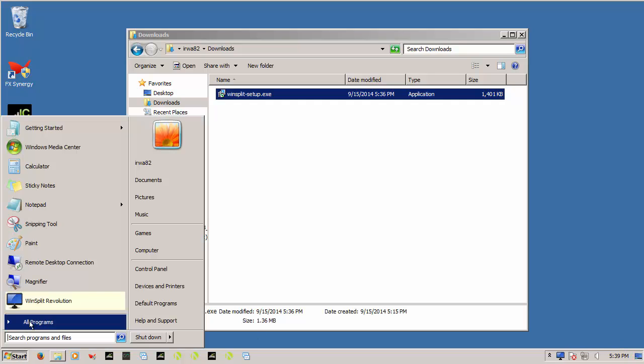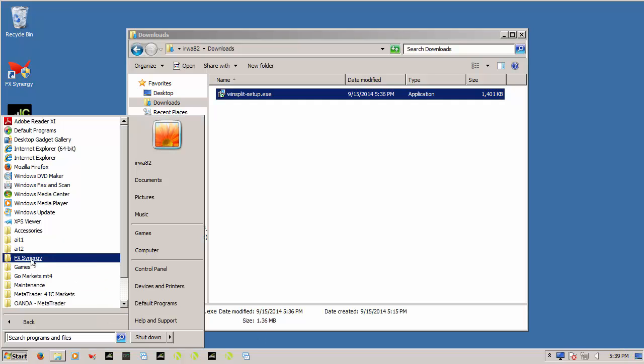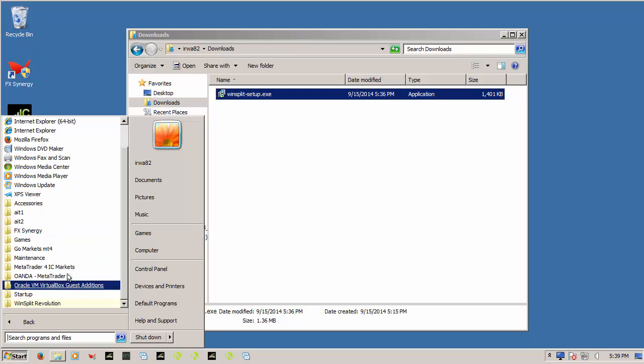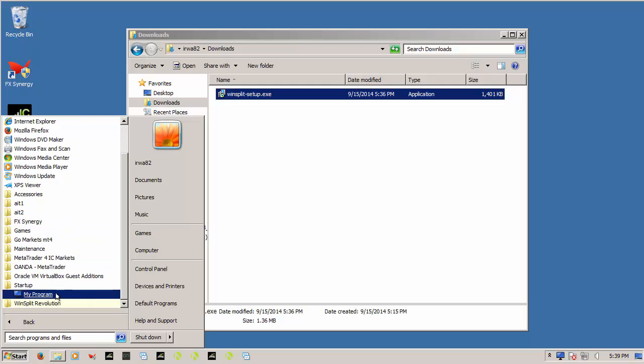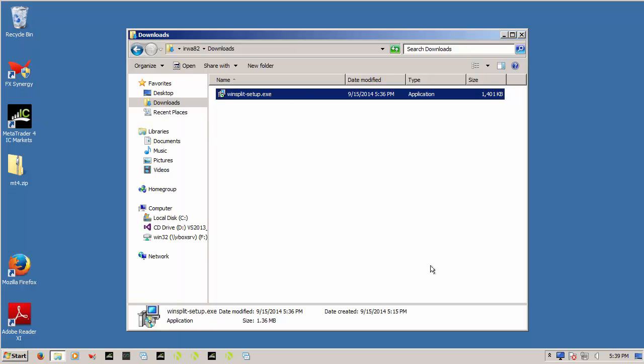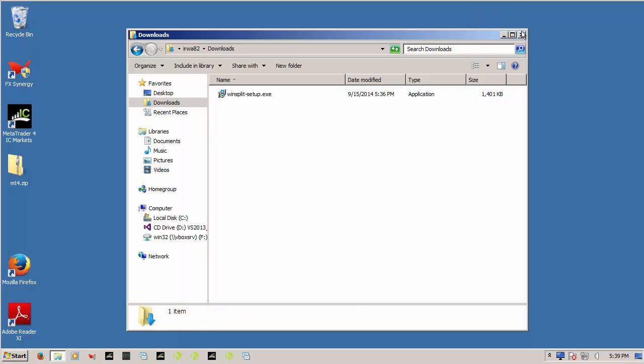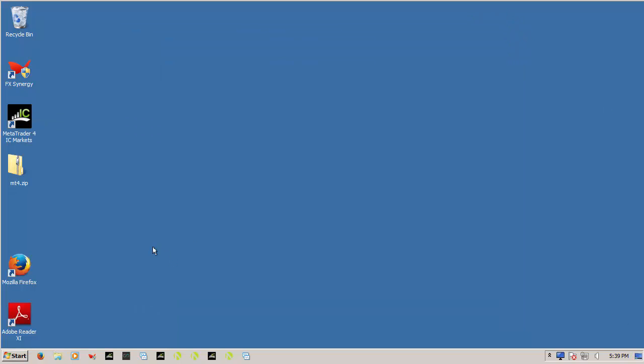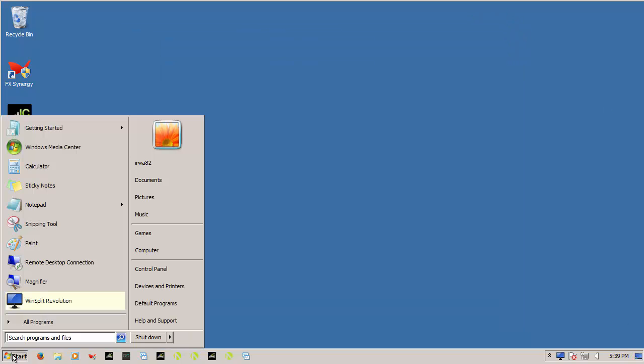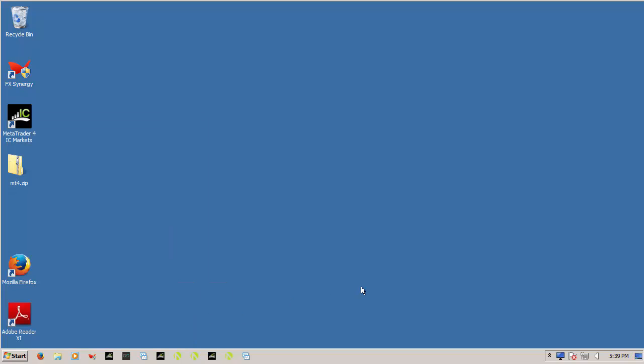And this program should also load on startup. I've added it to startup. So what I might do is just quickly reboot the computer. Actually, before we do that.